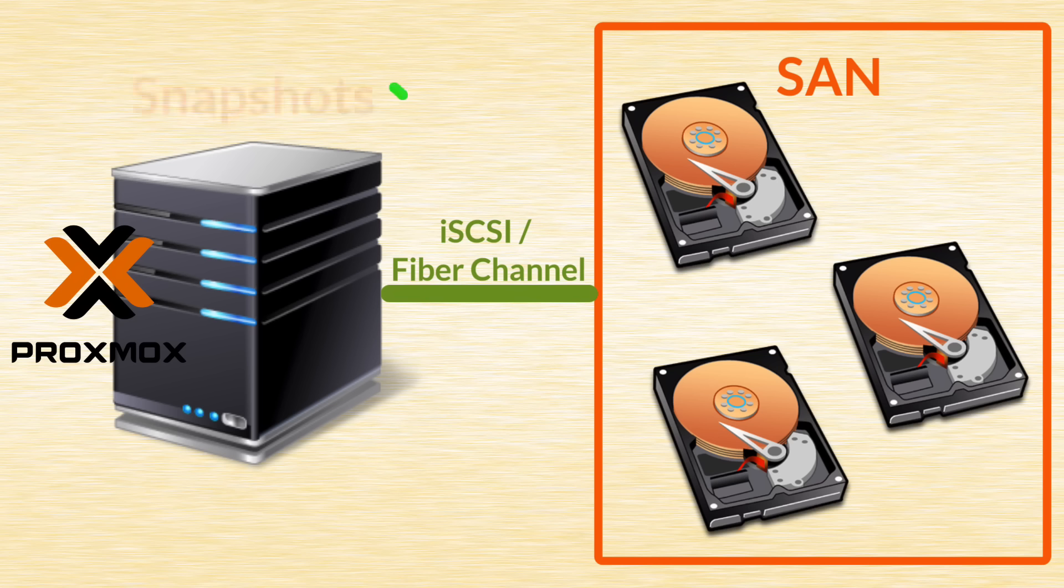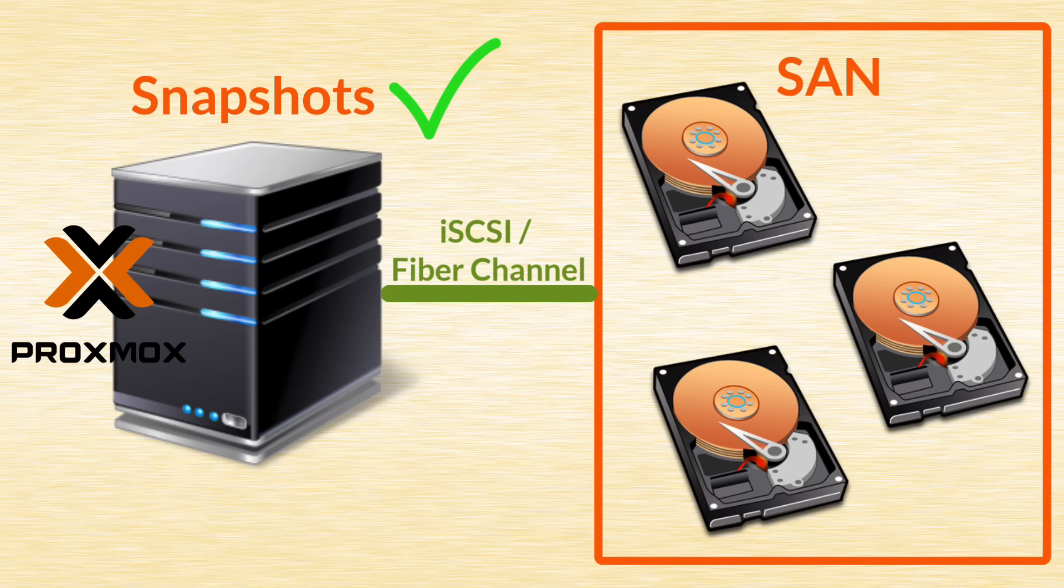there is now a built-in support for snapshots. A feature that was missing in previous versions of Proxmox. And I think it's quite a big deal. But I'm curious to hear your opinion. Let me know in the comments.